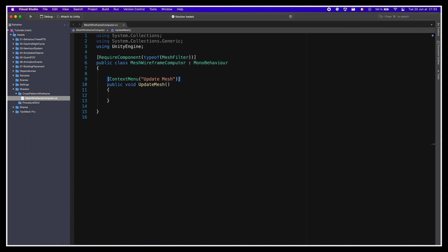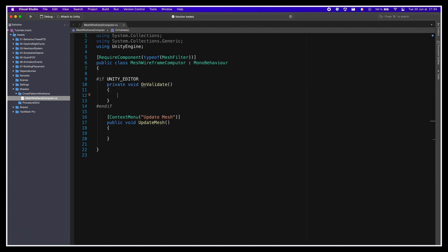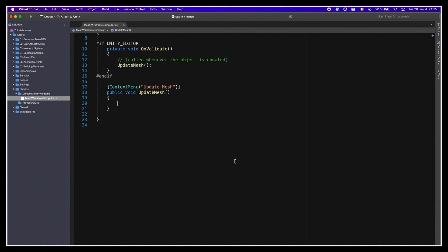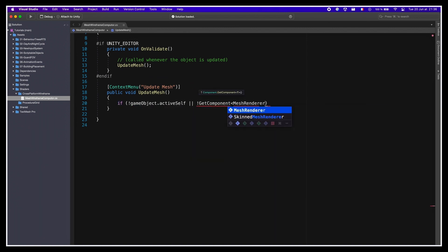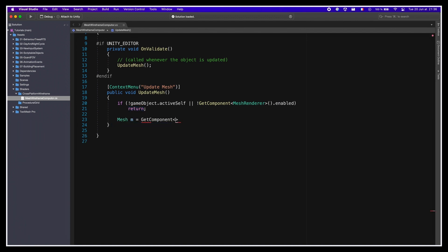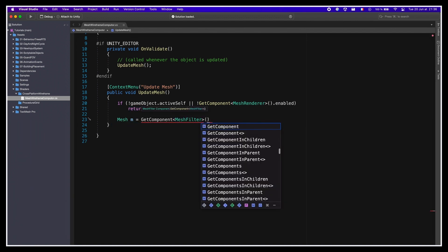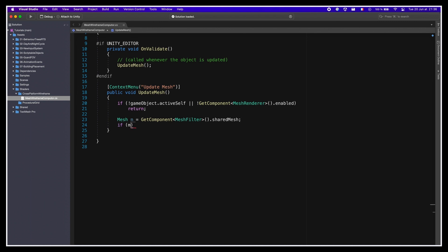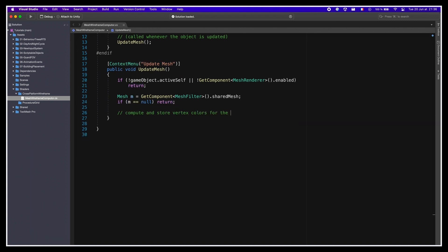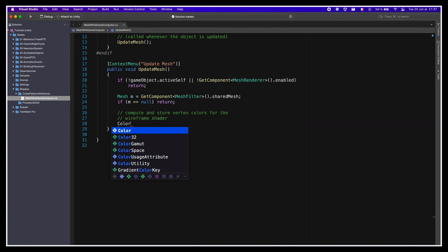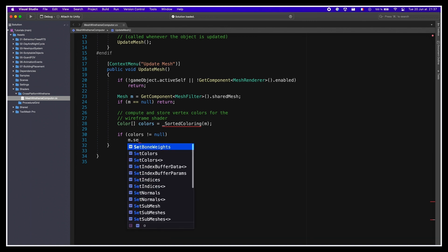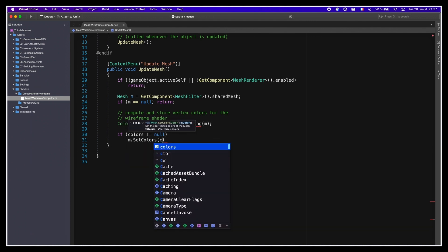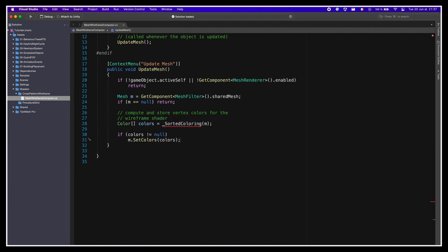I'll also say that when we're in the editor, we automatically call this function whenever the object is updated, which can be done easily thanks to the onValidate hook. So, our UpdateMesh function will start by checking that our object is indeed active, and has a MeshRenderer enabled. Then, the function will get a reference to the mesh object inside the MeshFilter component of the object, and apply the graph coloring logic we discussed on it, to get per vertex colors. And finally, it will assign those colors as actual vertex colors in the mesh, using the mesh.setColors method.